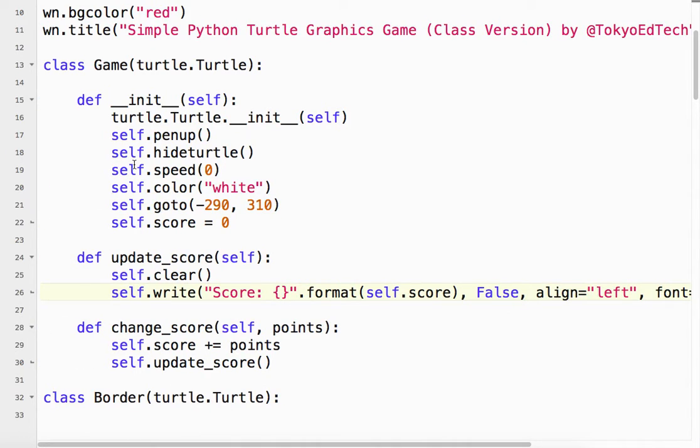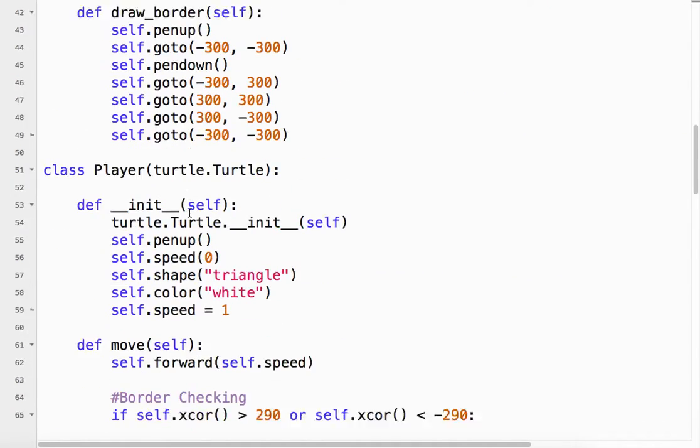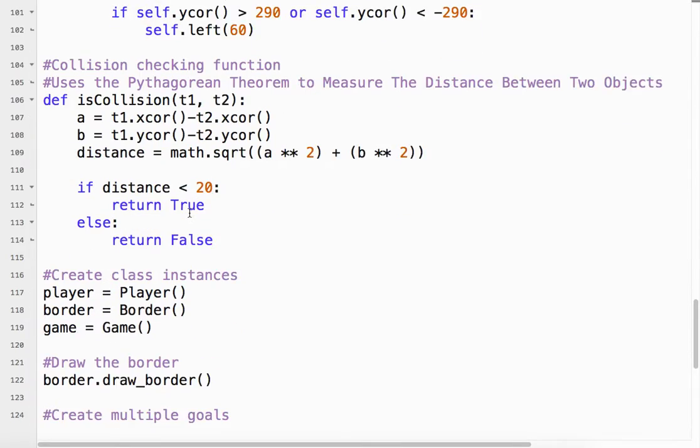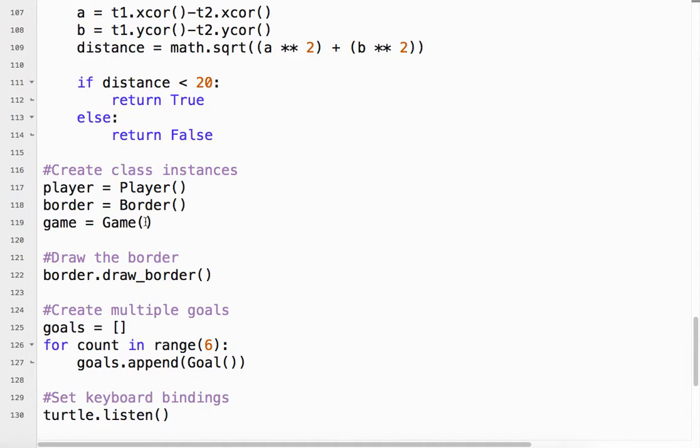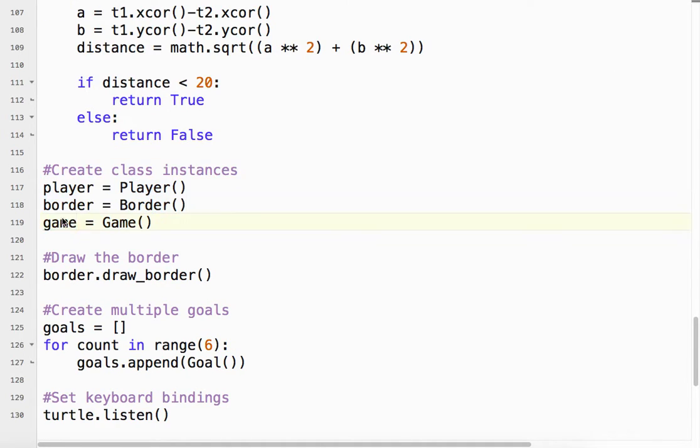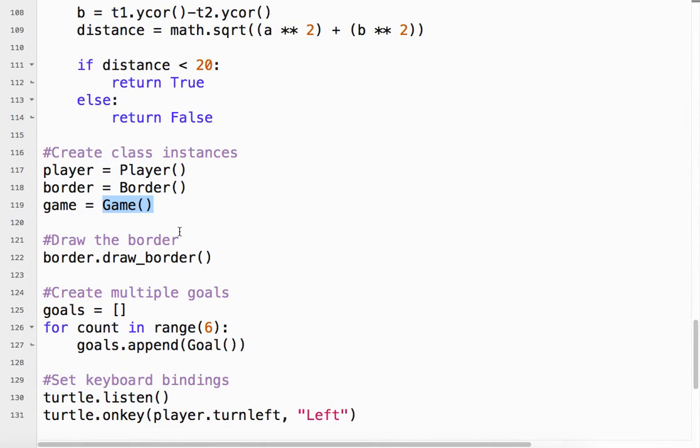So again, I've defined it, I've initialized it. So now I've got to create a game object, or a game instance. So I've come down to my class instances. So game equals Game. So then basically, what do I got to do?